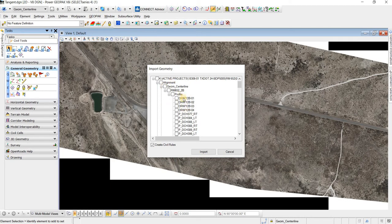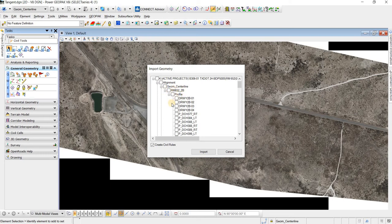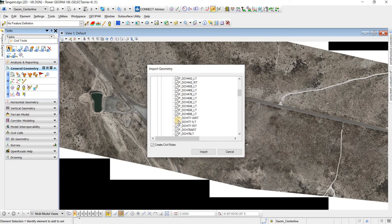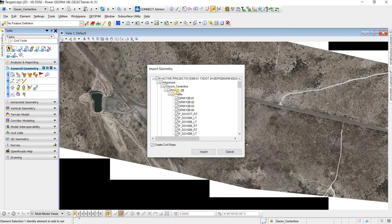So that's one thing to know when you are importing the geometry. If we were to just click the horizontal alignment, which is RM662 2B, we would select all these profiles, and all these profiles would be inside of this horizontal alignment when we import it.